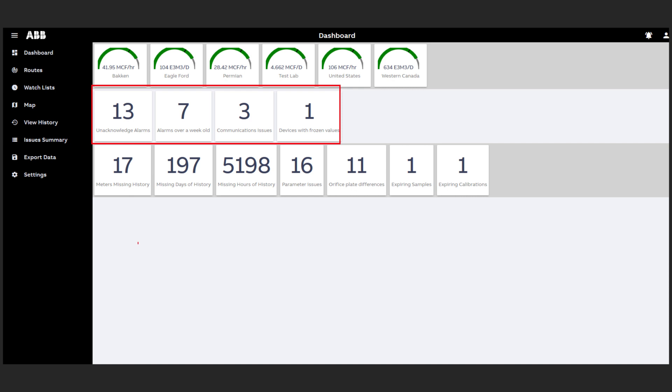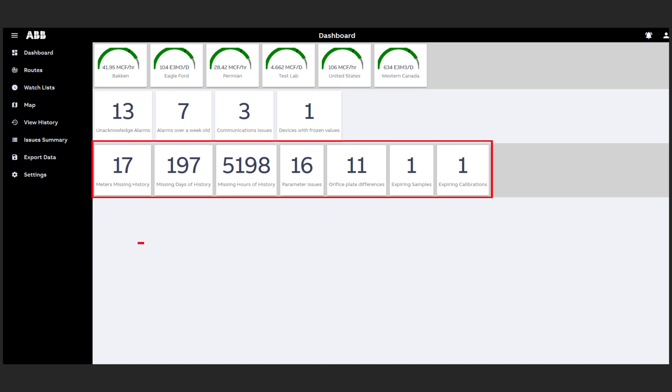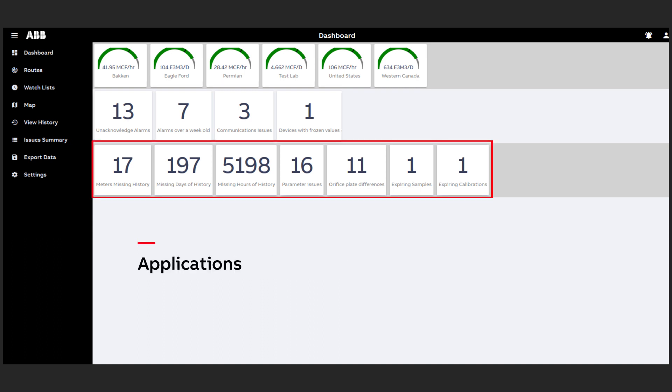The next row shows operational performance displaying the number of alarms and identifying any communication issues. And below that we have an application row revealing information about the measurements being taken.